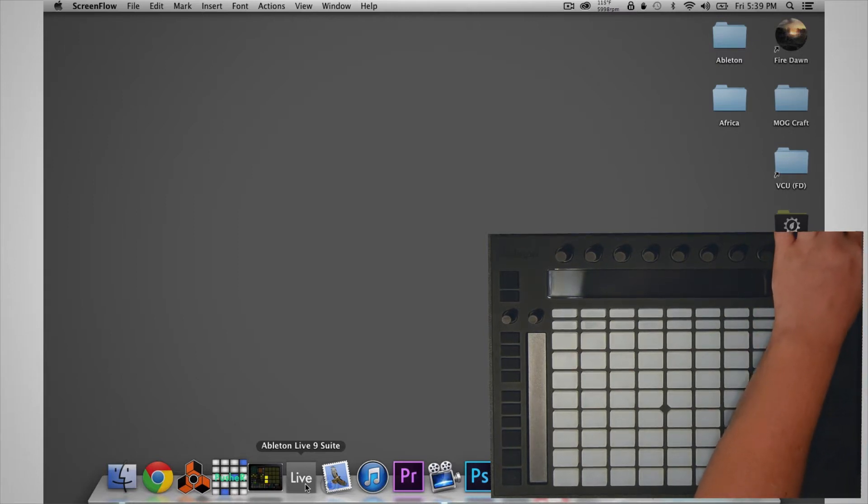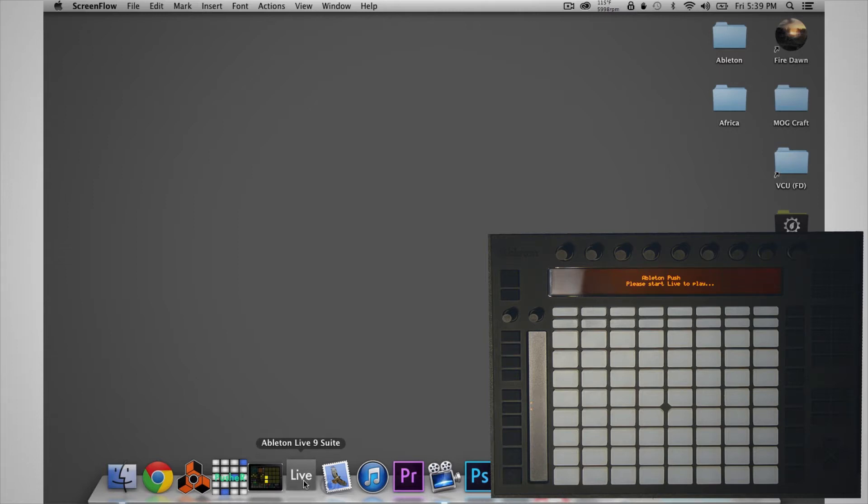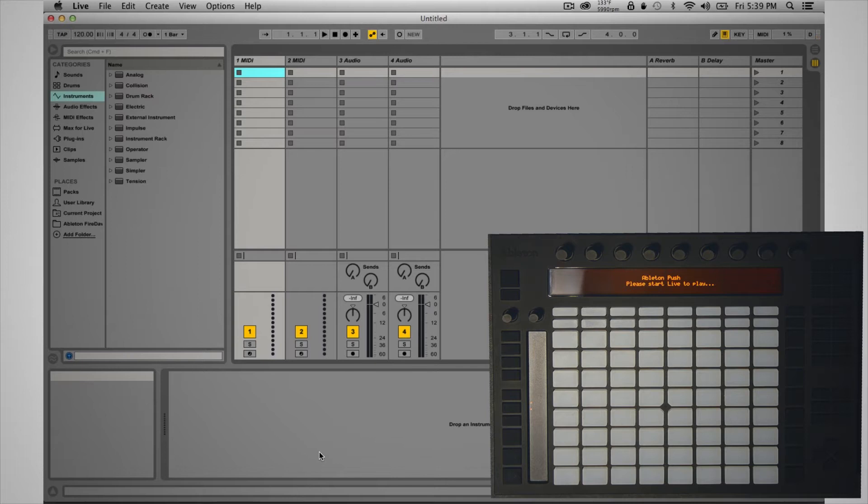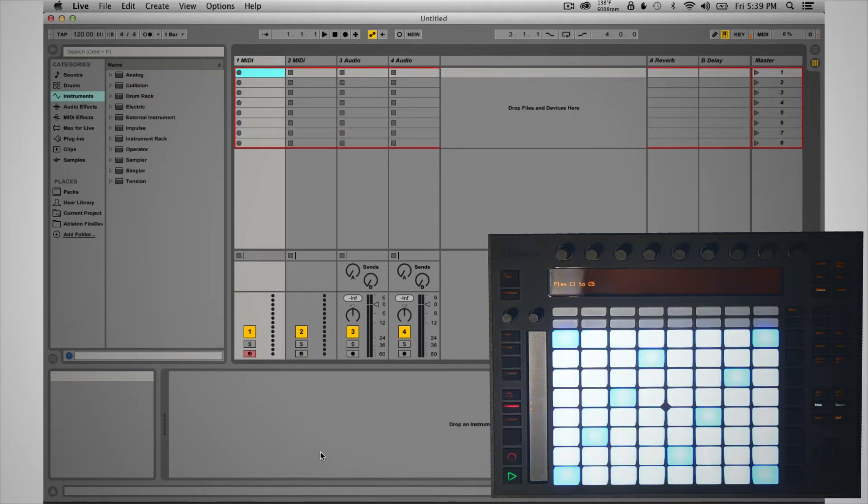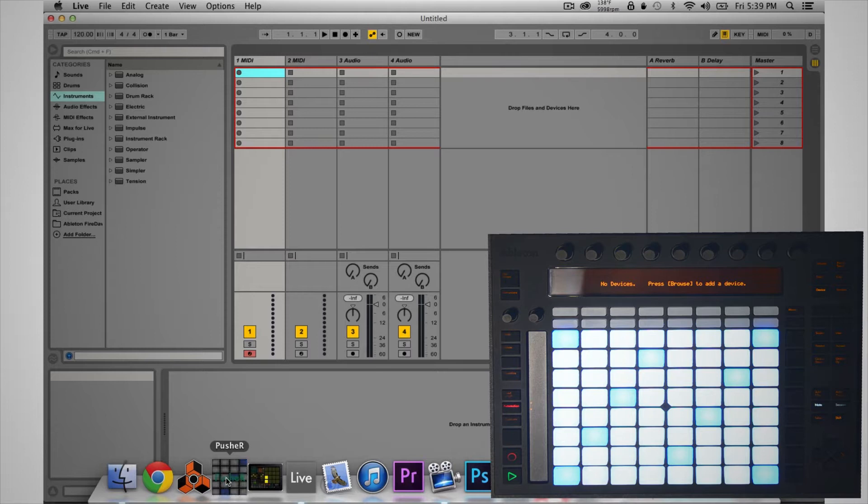It'll let us know we need to open up Live, so we're going to open up Live. Once that's open and Push has recognized that they are connected, we can open up Pusher.